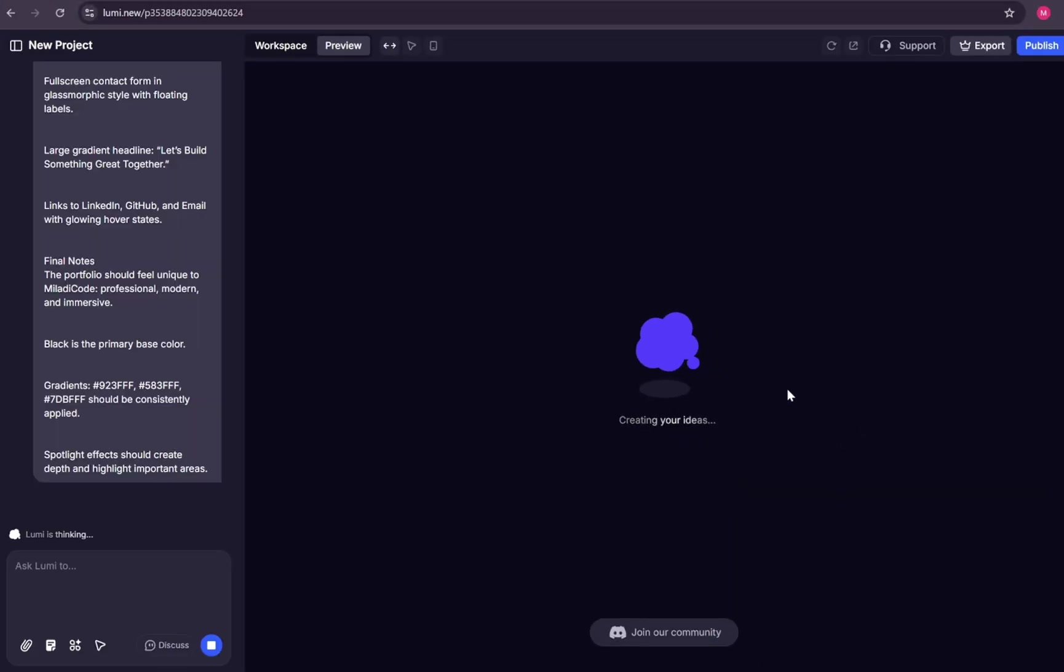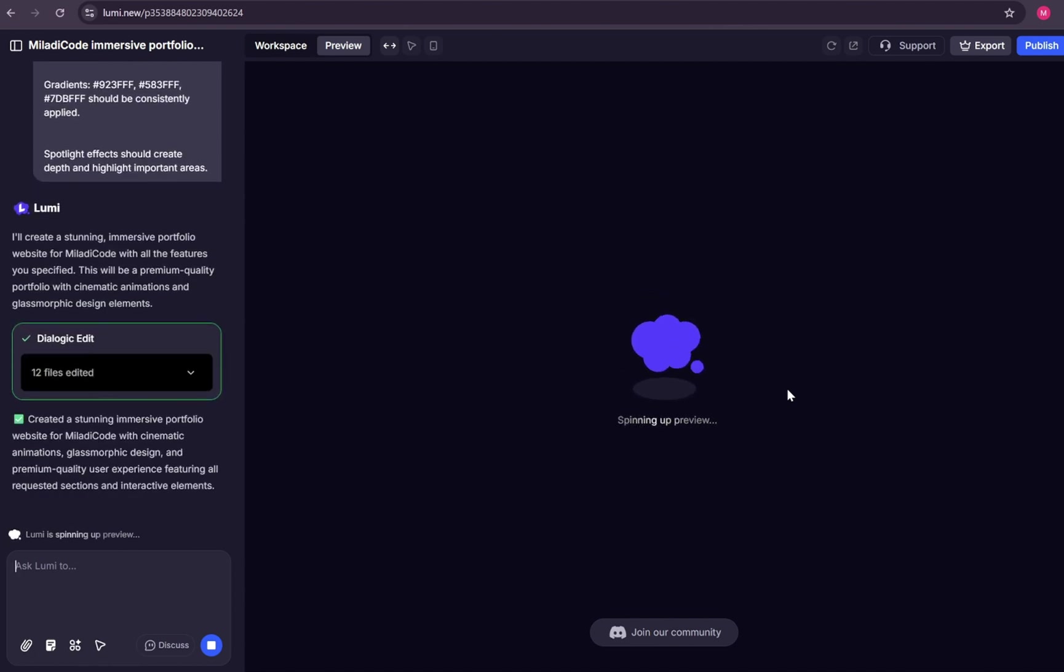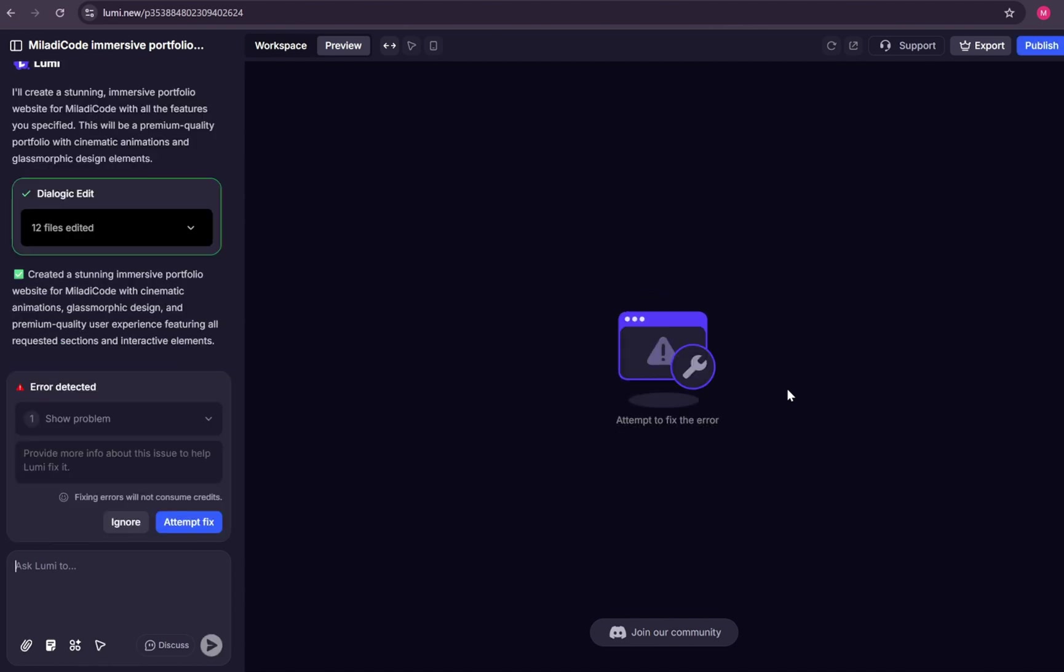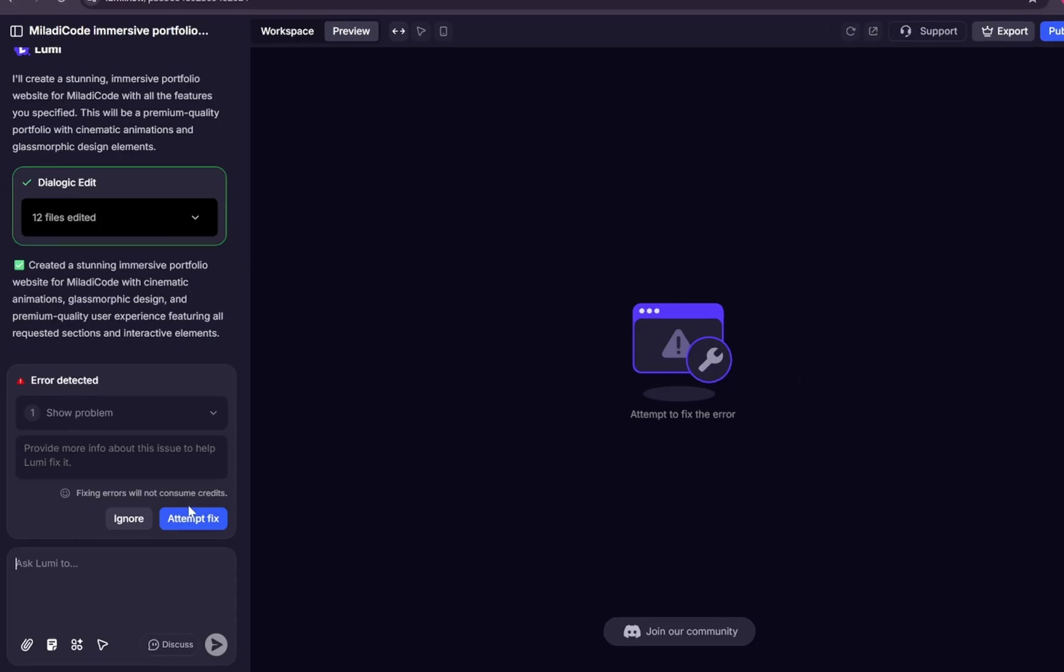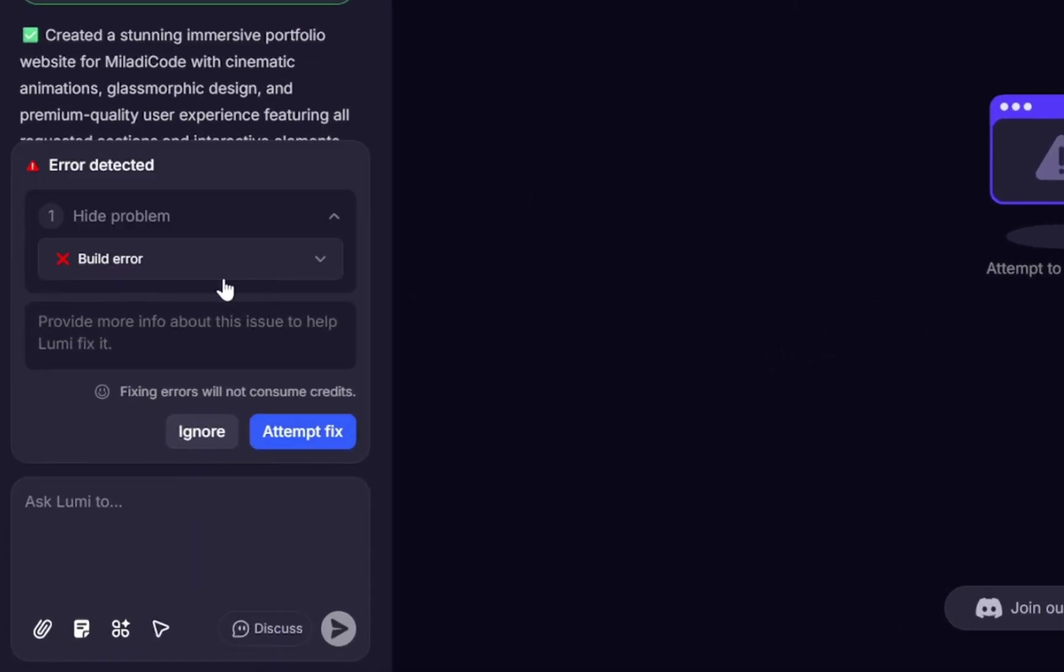And the generation starts. It usually takes around a minute to complete. As you can see, we're facing an error. That's completely normal. If you encounter one or two errors, no worries at all. Just leave the debugging to AI by selecting Attempt Fix.